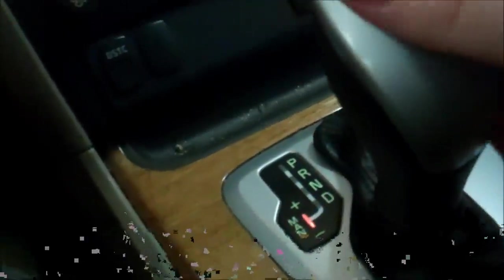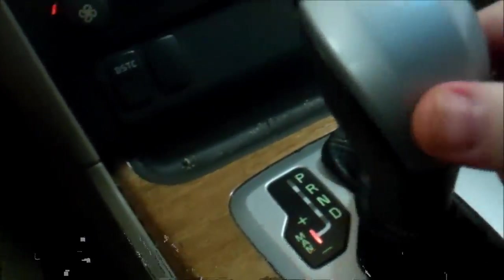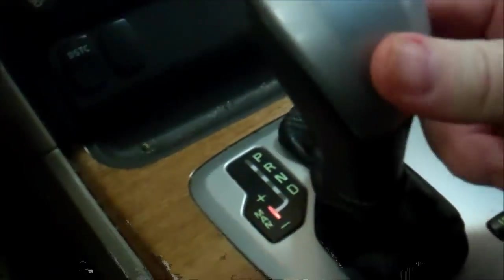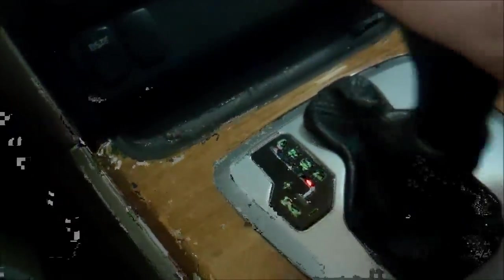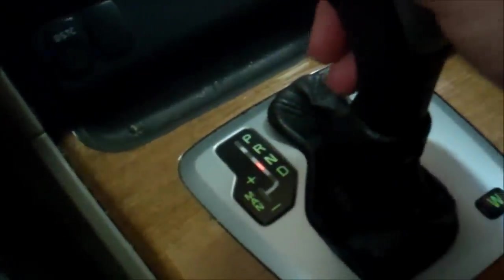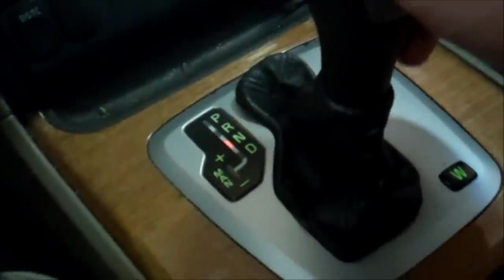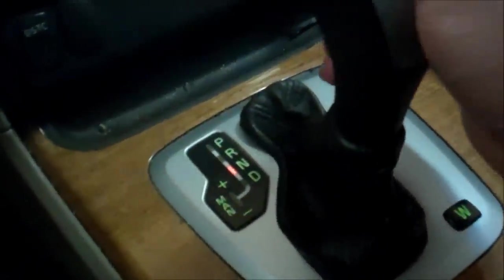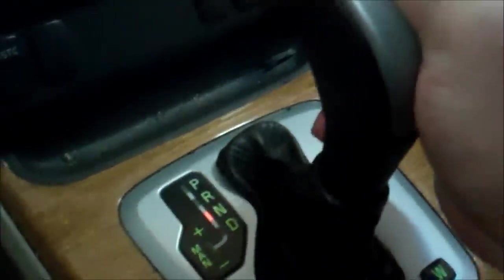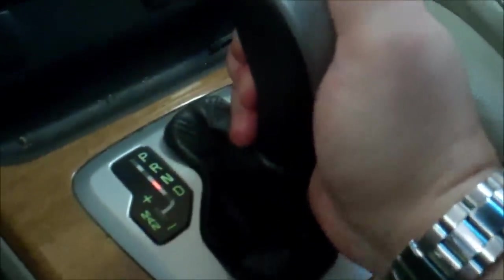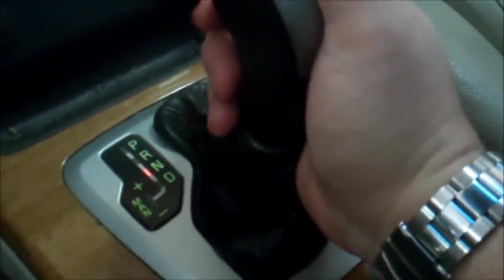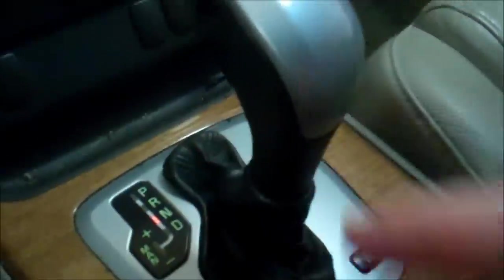But I can shift into drive, into the manual selection. So let's take a look and see what's going on. It'll go from neutral to drive and back, but will not go into reverse or park. So we're going to take a look at this and find out what's going on with this bad boy.